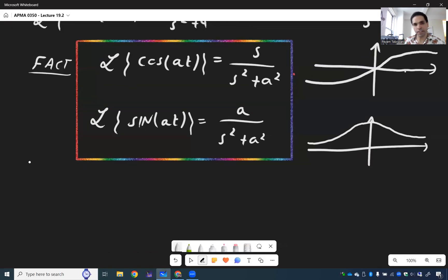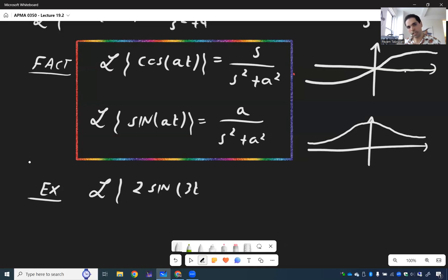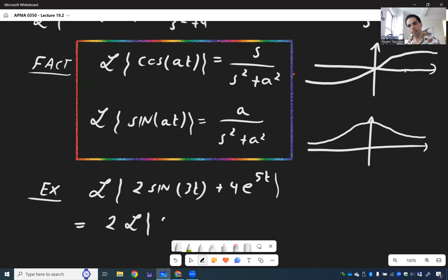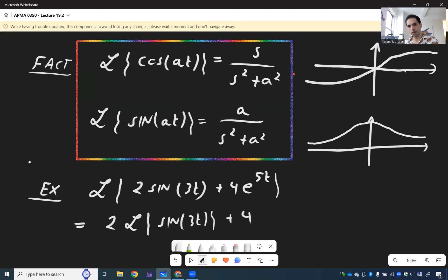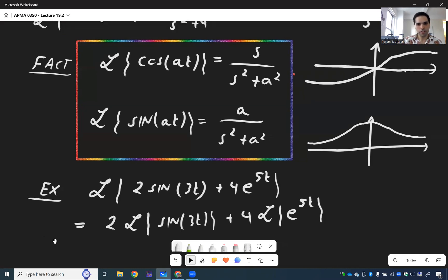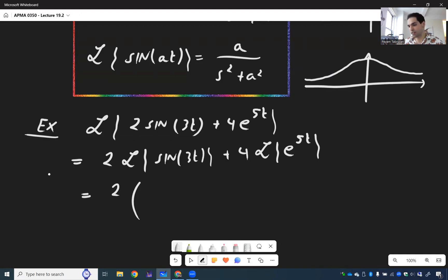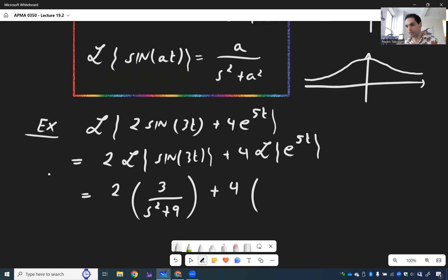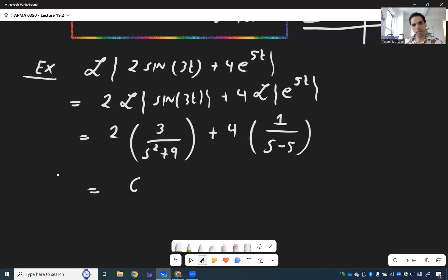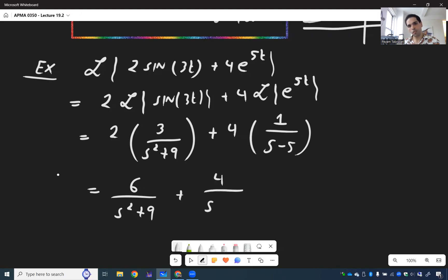The Laplace transform is linear. So to evaluate L{2 sin(3t) + 4 e^{5t}}, this equals 2 times L{sin(3t)} plus 4 times L{e^{5t}}. Using our formulas, sine is an odd function so its Laplace transform becomes even: 2 times 3 over (s squared plus 9), plus 4 times 1 over (s minus 5). That gives 6 over (s squared plus 9) plus 4 over (s minus 5).